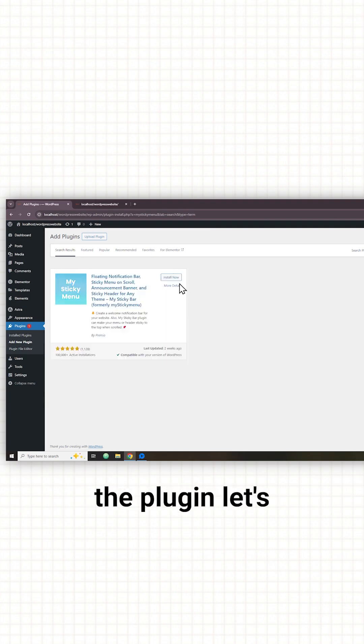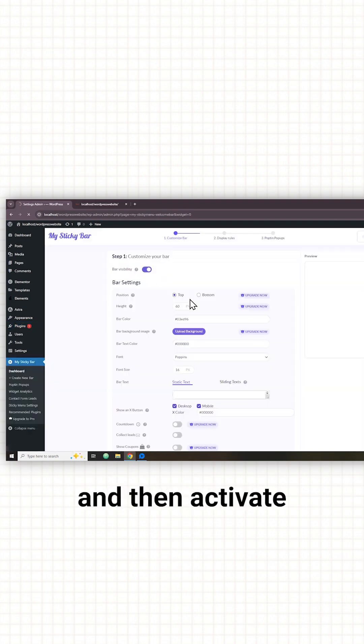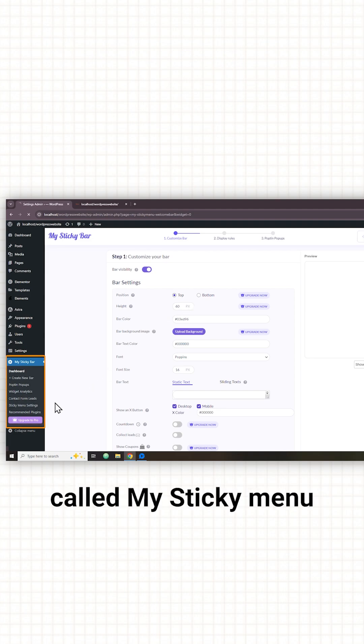To install the plugin let's click install and then activate. Now you can see that we have a new item called my sticky menu.